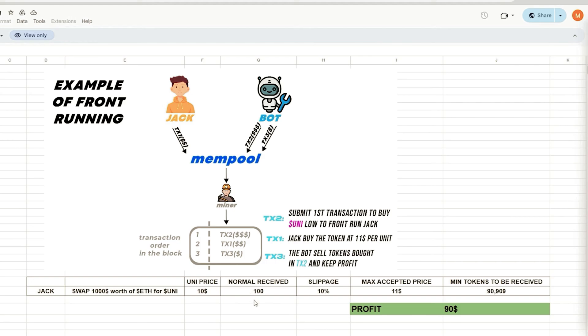However, due to potential price fluctuations, Uniswap mandates users to establish a slippage percentage. This refers to the percentage of a potential price hike you are willing to agree to in order for the transaction to be completed.